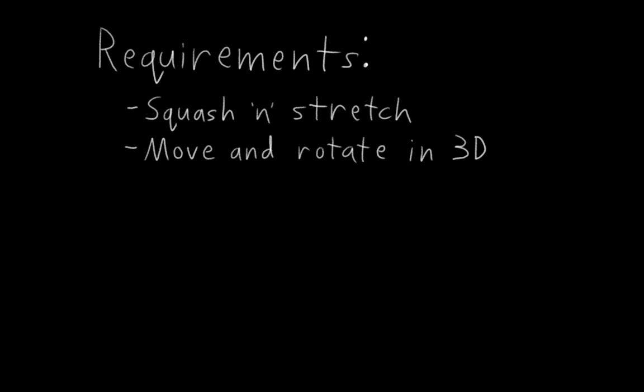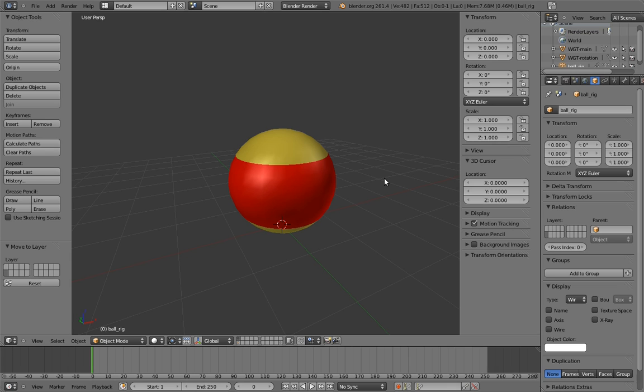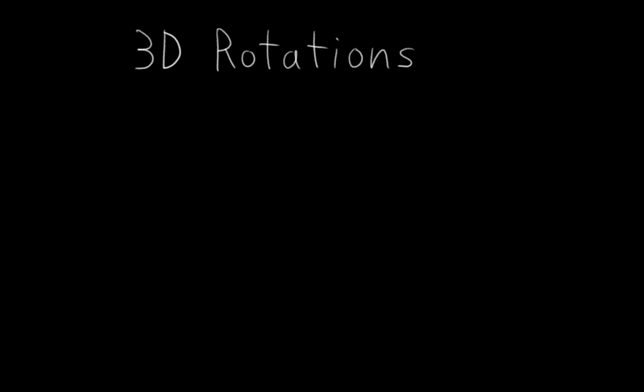It's still pretty simple. However, in keeping with the pattern of this DVD so far, I'm going to take this simple rig as an opportunity to explain something really complex and weird. And that complex and weird thing is 3D rotations.